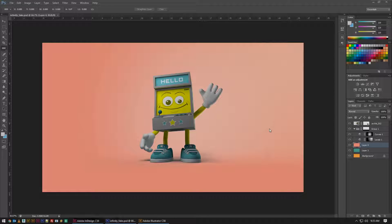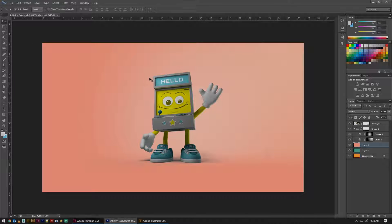Welcome back to another fictionalhead.com essential training. This series is dedicated to quick tutorials and topics which I feel are essential to understanding the software that we use day-to-day as designers. Today's topic is for Photoshop, and the concept that we will be covering is non-destructive editing.